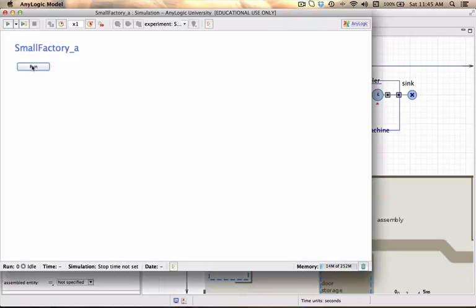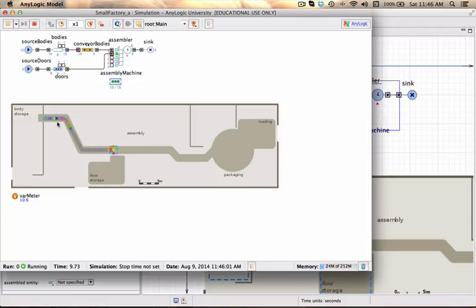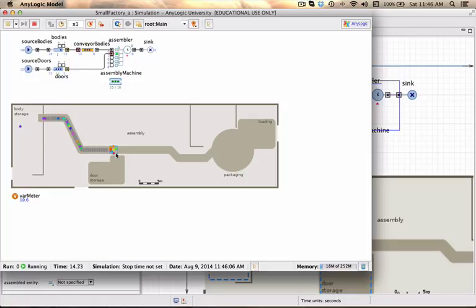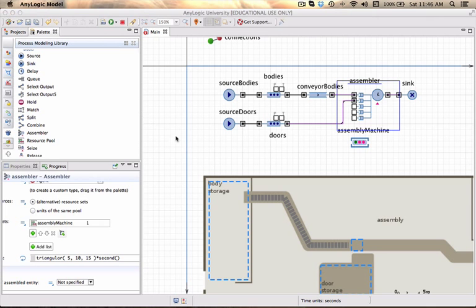It should open up our simulation window where we click run. And you see the smarts are appearing in the body storage area, moving along the conveyor. Those dots are the 10 resources that are currently available because they too are modeled as generic agents. What I'm missing is the doors appearing in the storage area. So let's just fix that quickly. Stop the model and close it.